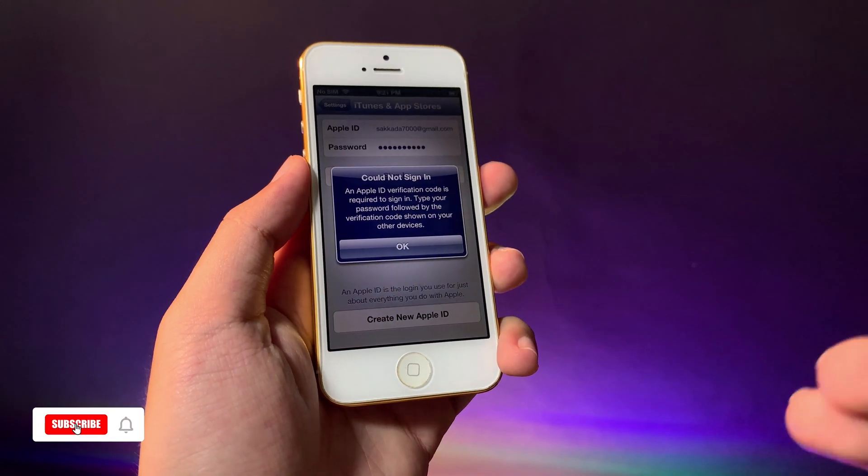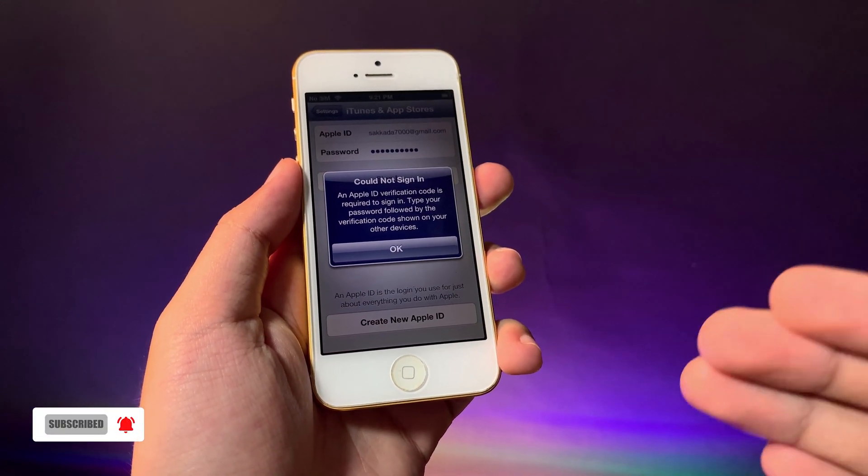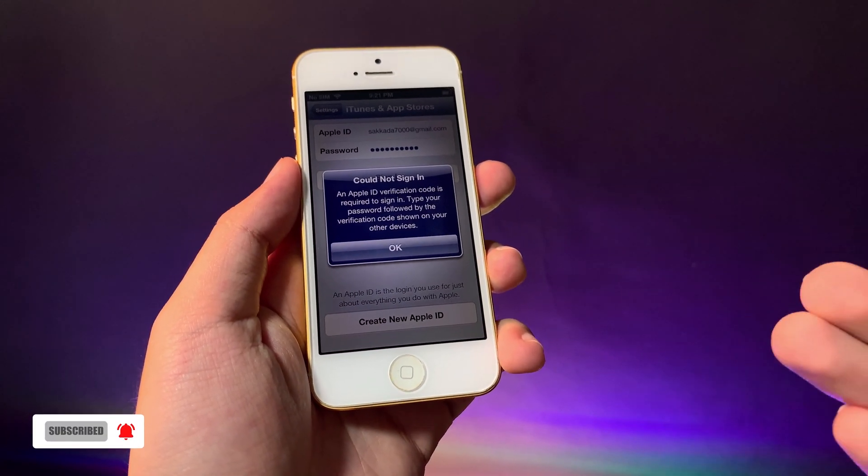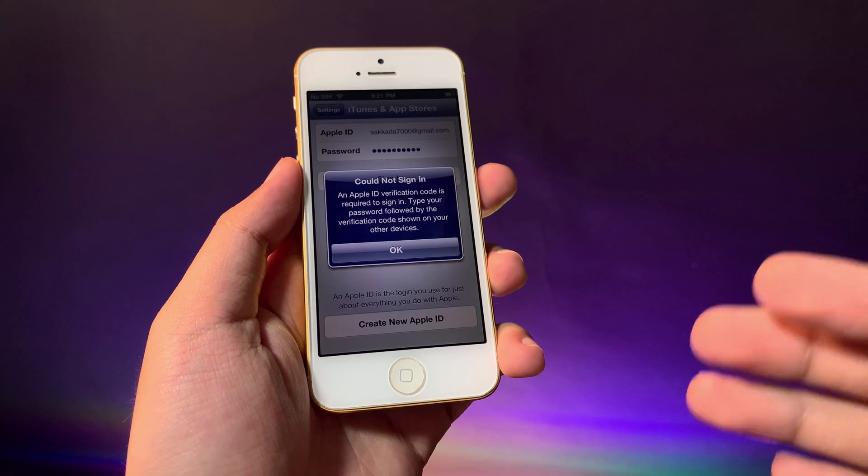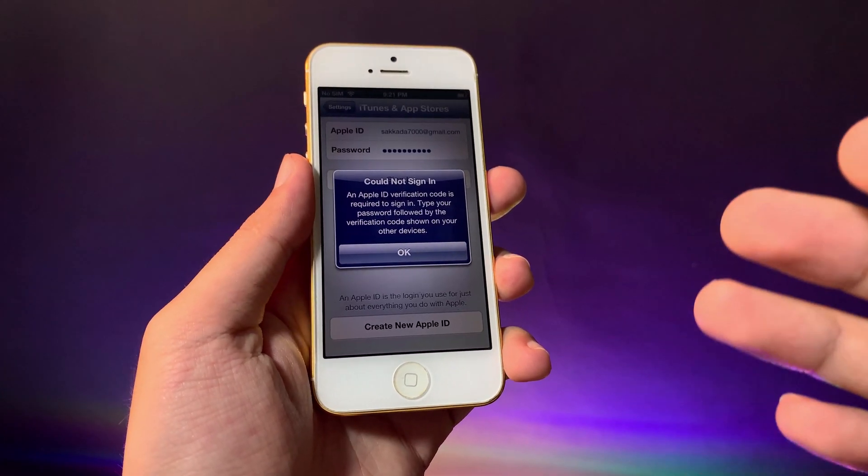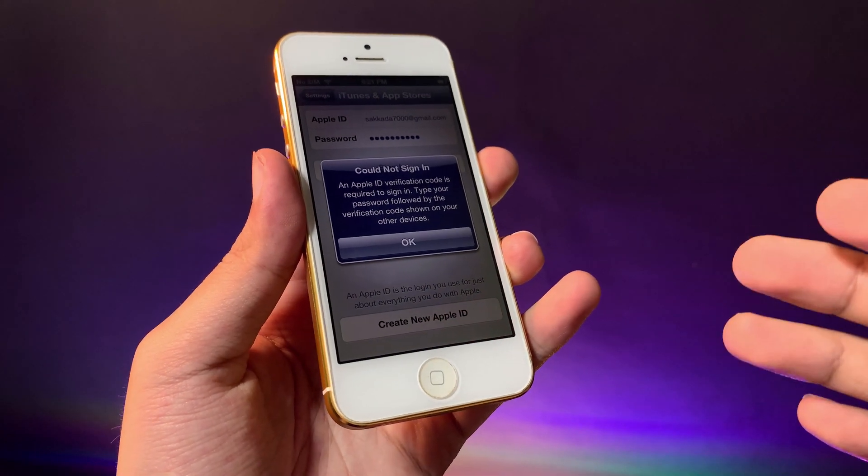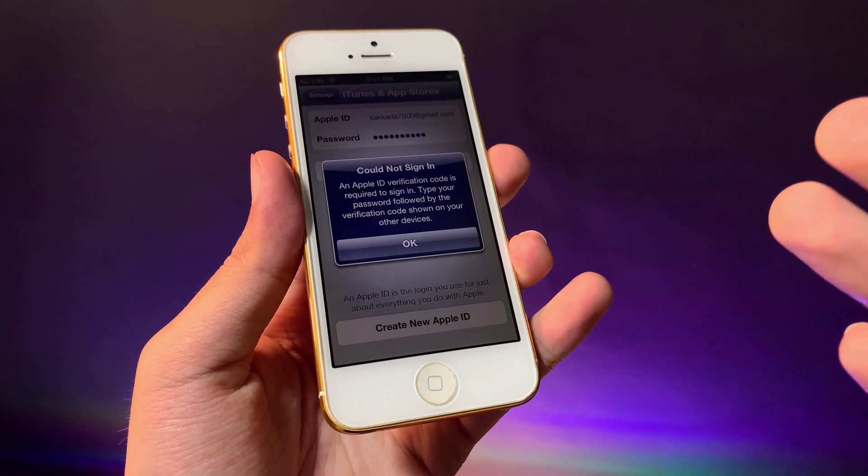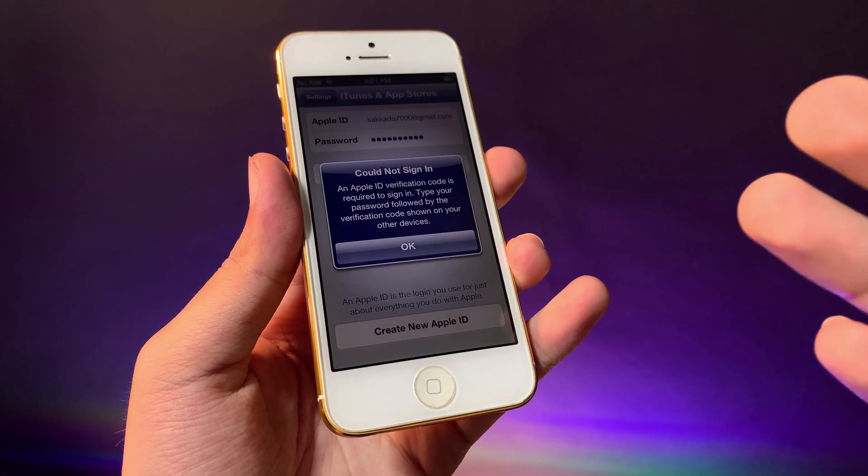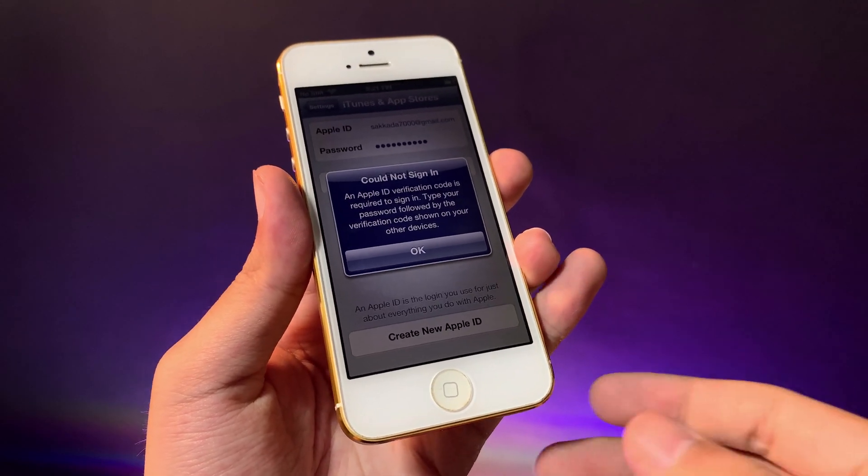Hey guys, today I would like to show you how to fix 'could not sign in' on your iOS 6, iOS 5, or iOS 4. This happens when you use an Apple ID with two-factor authentication turned on.